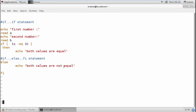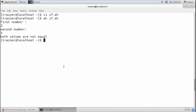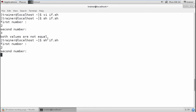I have saved the file and will run it using the sh command — sh if.sh. It asks for the first number; I enter 2, and the second number 3. It shows both values are not equal. Running the same shell again with 2 as the first value and 2 as the second value, it shows both are equal.